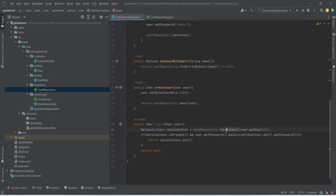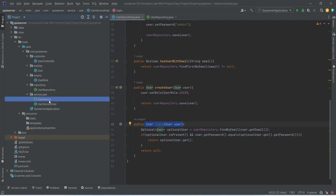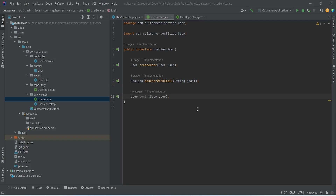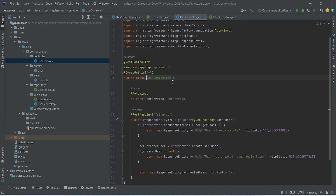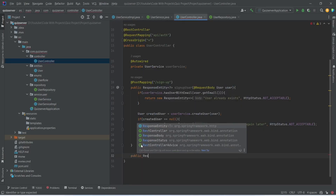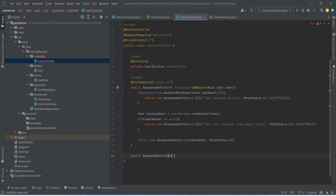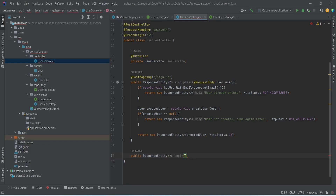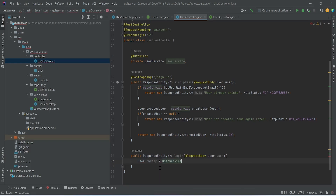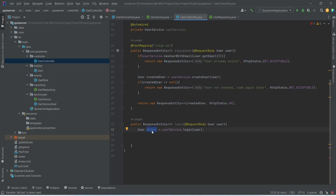Now let's open UserServiceImplementation — the error is gone. Let's copy the login method signature and open UserService to add it there. Now we need to write code to call this method from the controller. We'll open UserController and start writing a new method that returns ResponseEntity, named login. In the request body we will accept the user using the @RequestBody annotation, mentioning User and naming it as user.